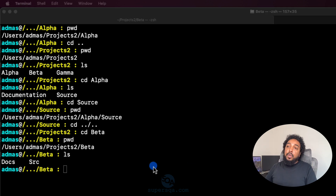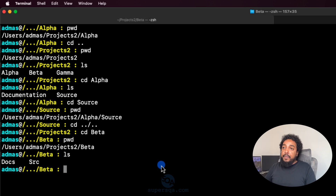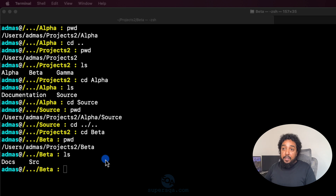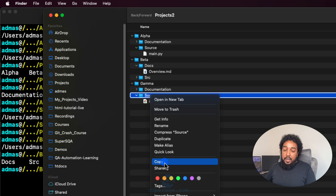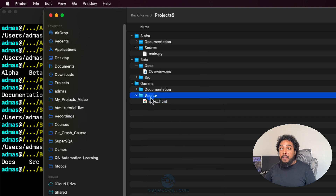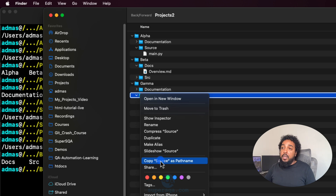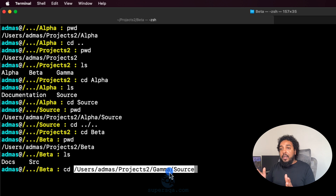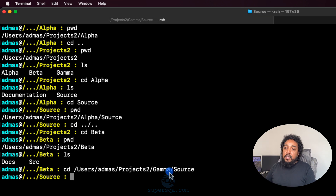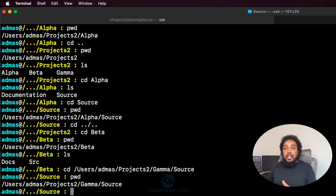Another way: you can CD directly to a full path. On Mac, right-click a folder, hold the Option key, and it says 'Copy as Pathname.' That copies the full path. Then in the terminal, type CD, paste with Command+V, and hit enter. If I do pwd, I'm in that path. You don't have to CD one folder at a time if you already know the full path.